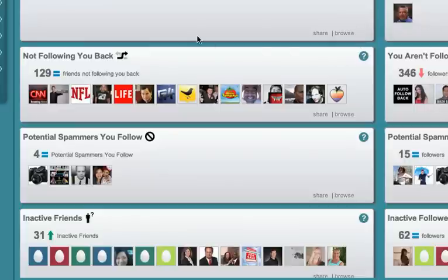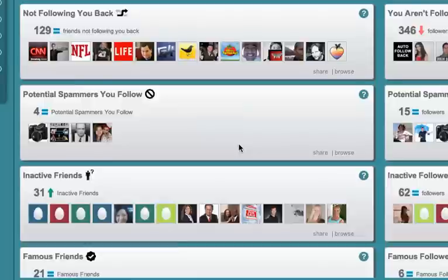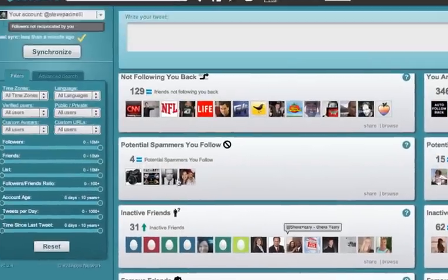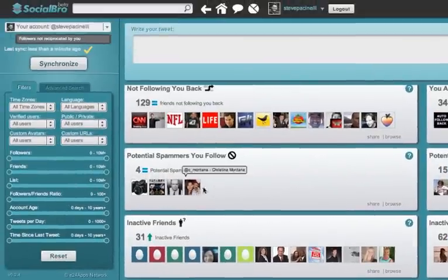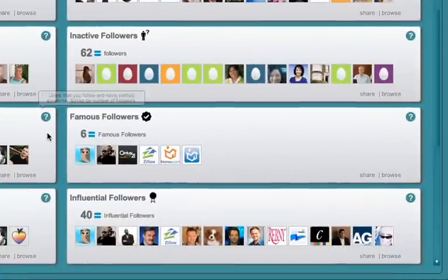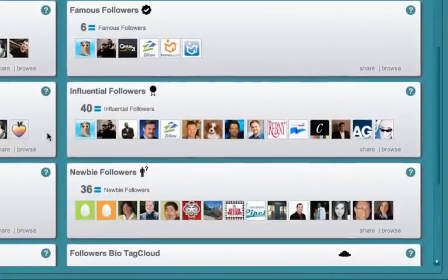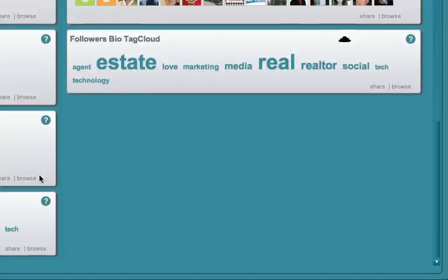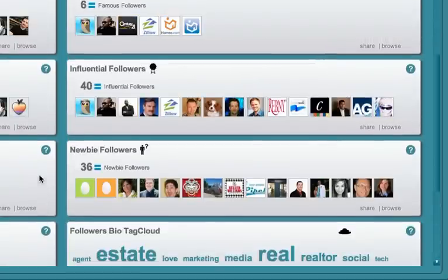New followers, recent unfollows, inactive friends, inactive followers, spammers so I make sure I'm not following them so they can't direct message me or DM me. Influential followers, famous followers, it really just breaks it down into a number of different categories, even giving you tag clouds, which I'll show you what we can do with those tag clouds here in a few moments.